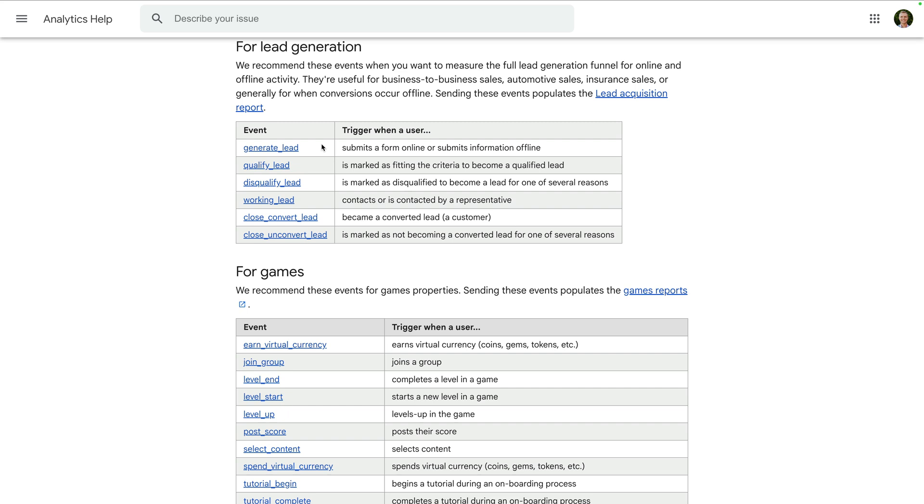We can see Google recommends the following events: the generate lead event for when someone submits a form or shares their contact information, the qualify lead event for when you classify a lead as being qualified, the disqualify lead event, the working lead event when you're in the process of contacting the lead, the close convert lead event.